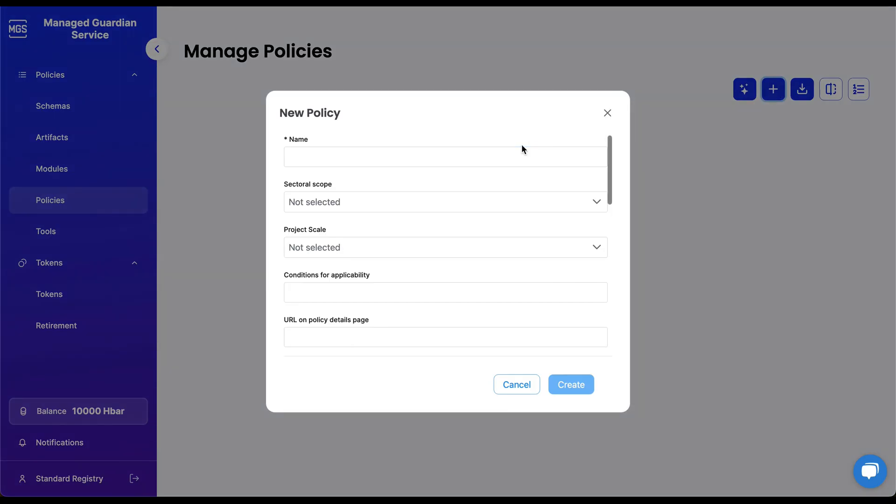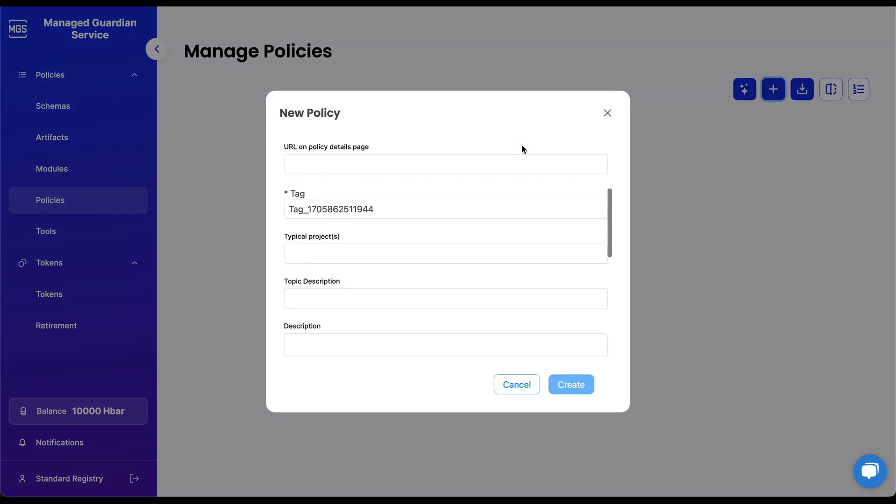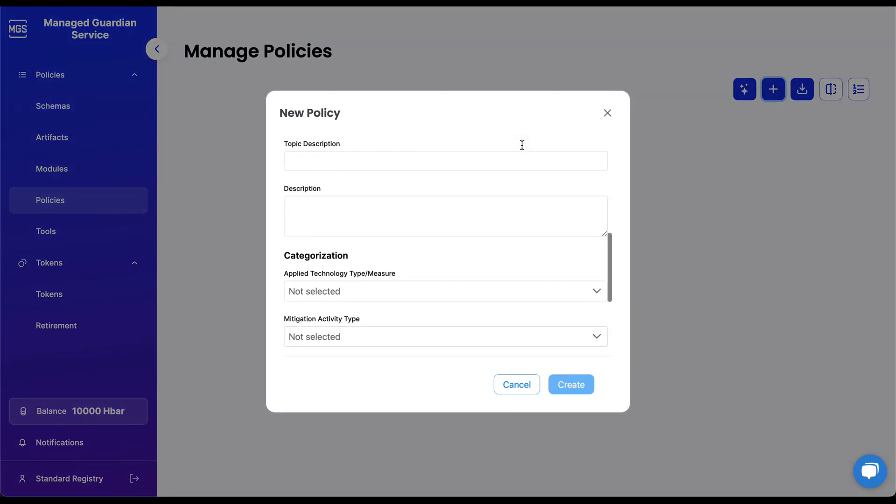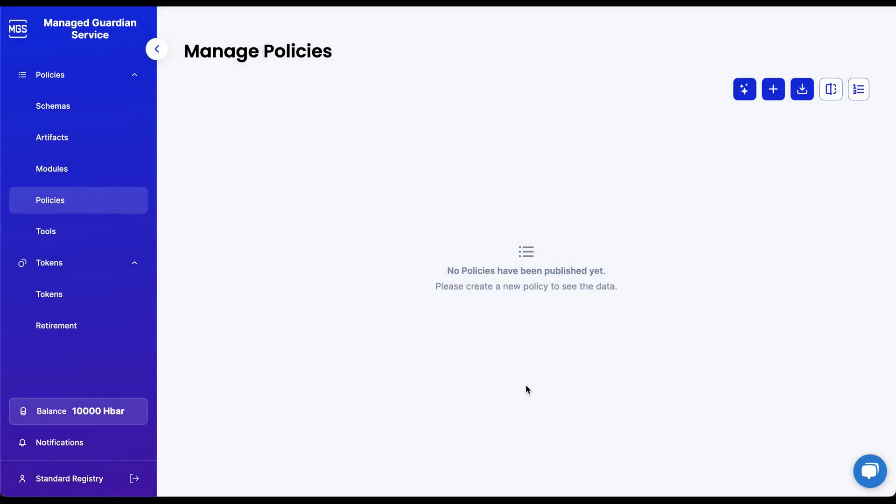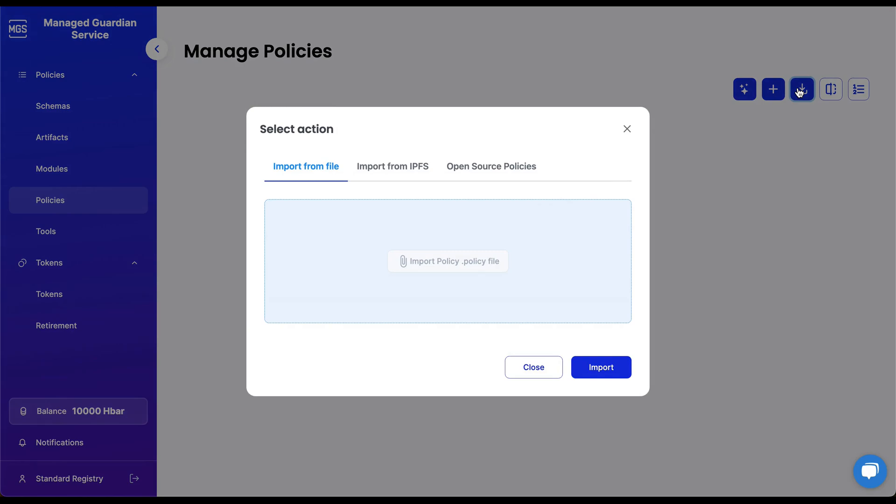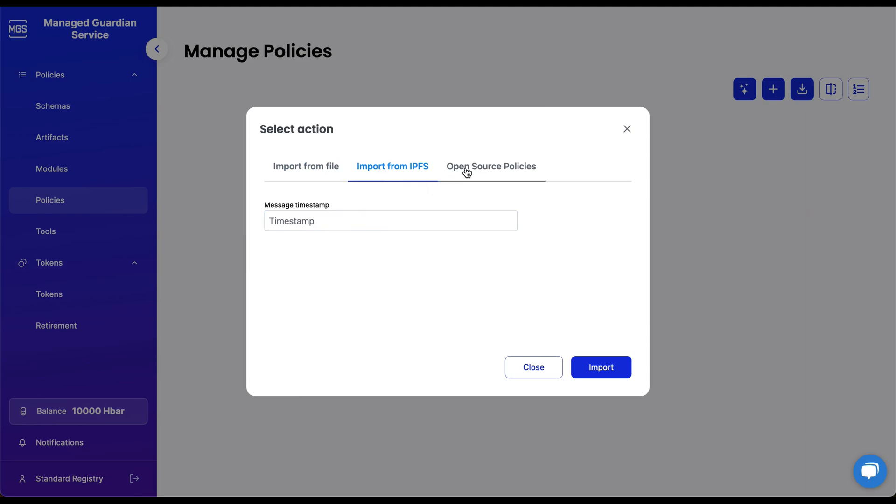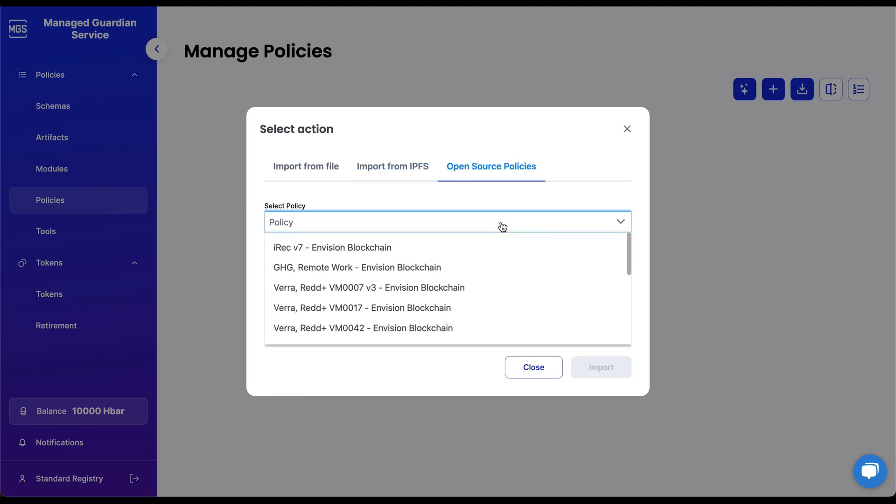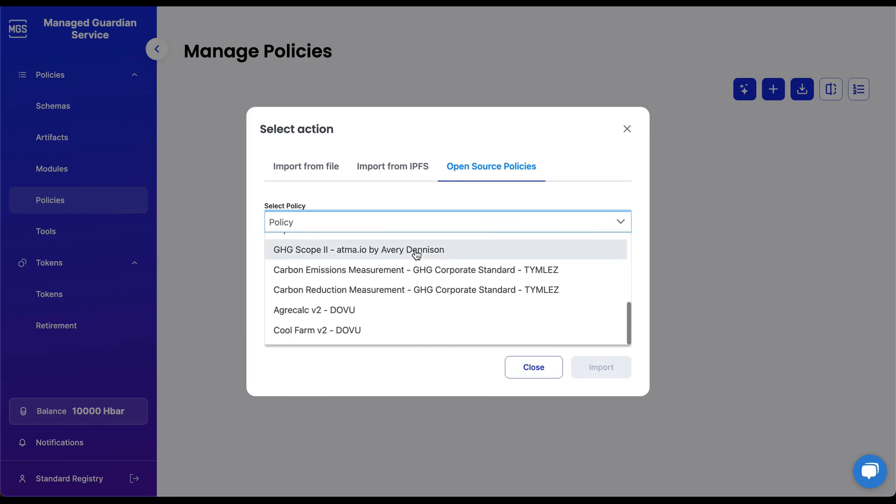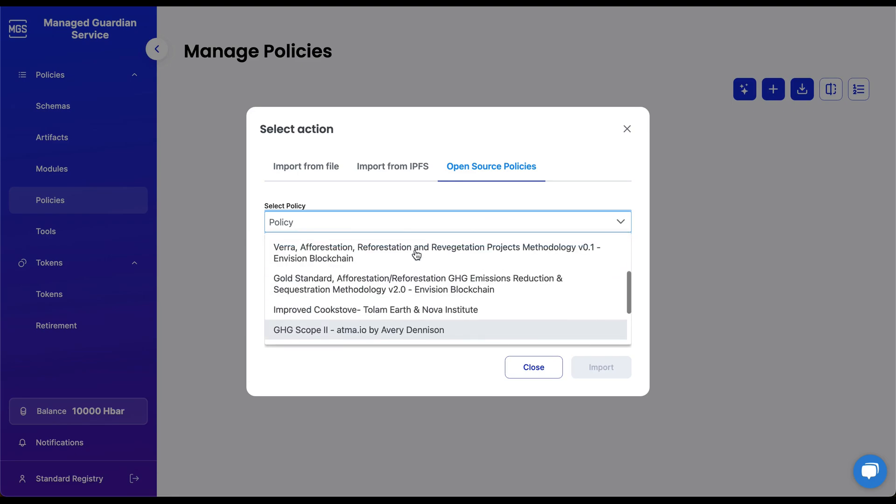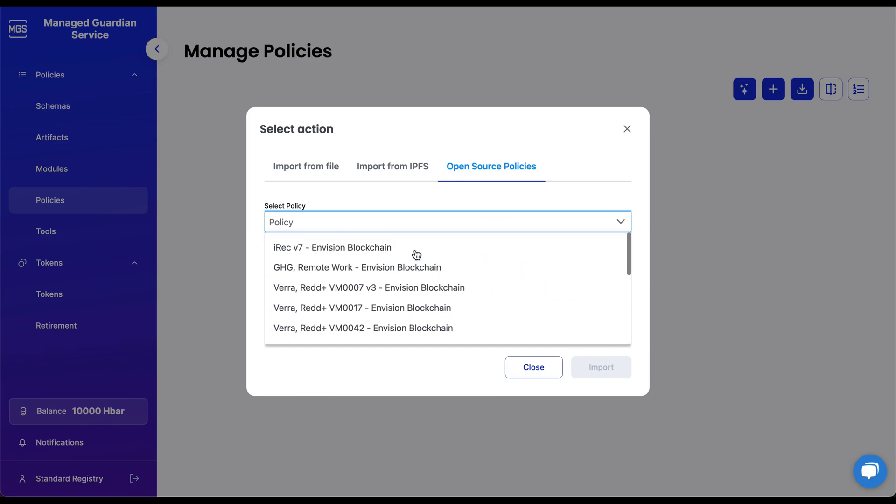Users can create a policy from scratch by clicking on the Plus button. Alternatively, users can import a policy by clicking on the Import button. Policies can be imported from a file, from an IPFS timestamp, or users can select a preloaded policy from our Guardian open-source library. In this demo, we will import a policy from the open-source library.